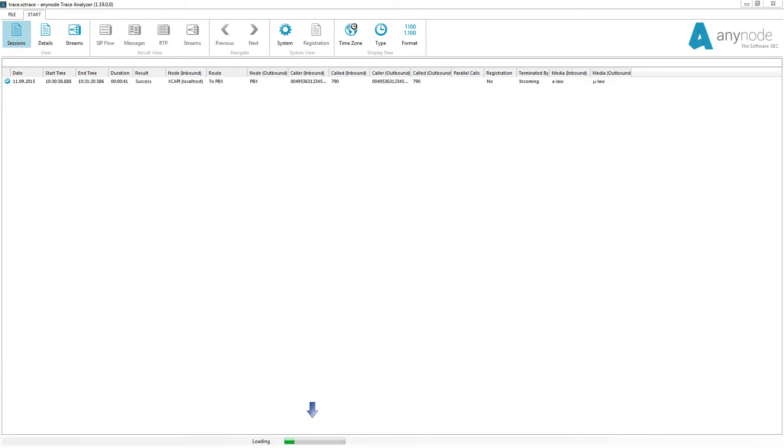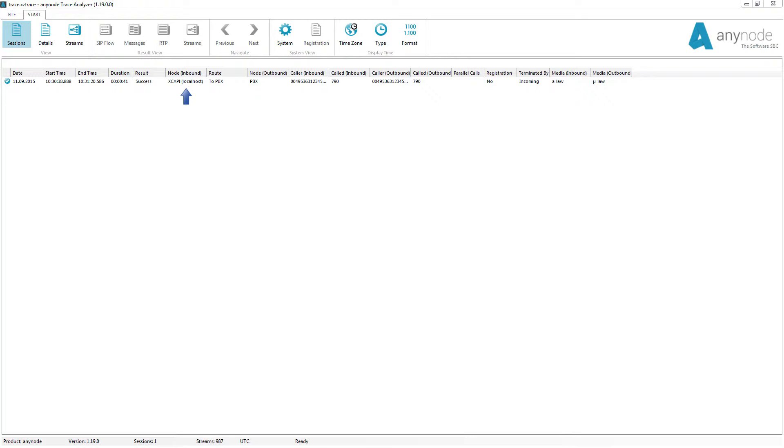The user interface of the trace analyzer is easy and intuitive. The trace is opened with the individual call displayed under Sessions. The result field indicates whether the call was successful or why it failed. The inbound node indicates from which instance of AnyNode the incoming call was processed. It depends on the configuration which node is chosen. Route indicates which route the incoming call used. If the name of your choice has been chosen logically at the nodes and routes in the configuration, the signal path can be more easily understood at this point.